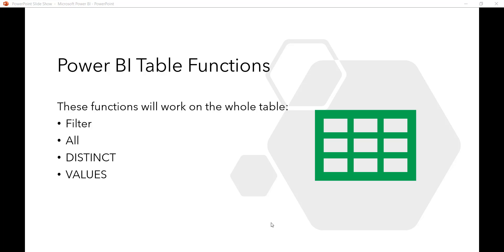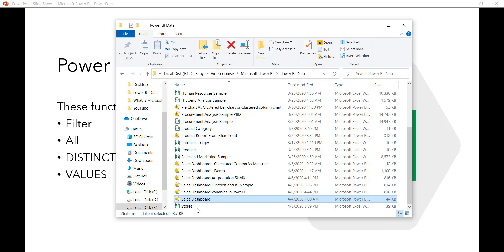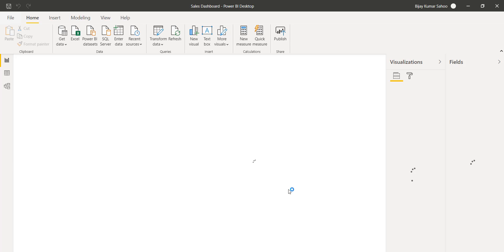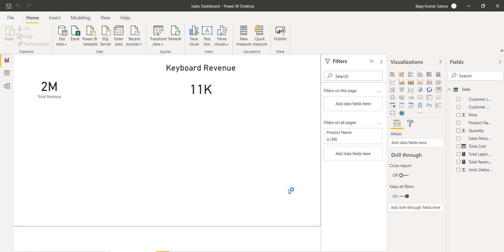First let us see how we can use the FILTER function. I will open the previous dashboard or the Power BI report that we created using our sales Excel data, which has a couple of columns on the sales table. We will first see how we can copy a table.